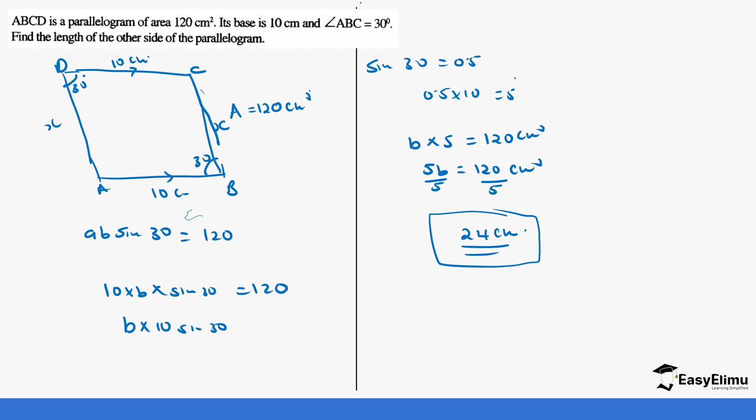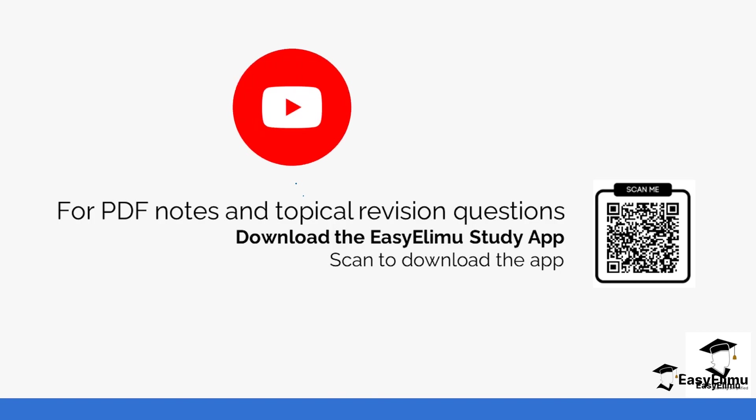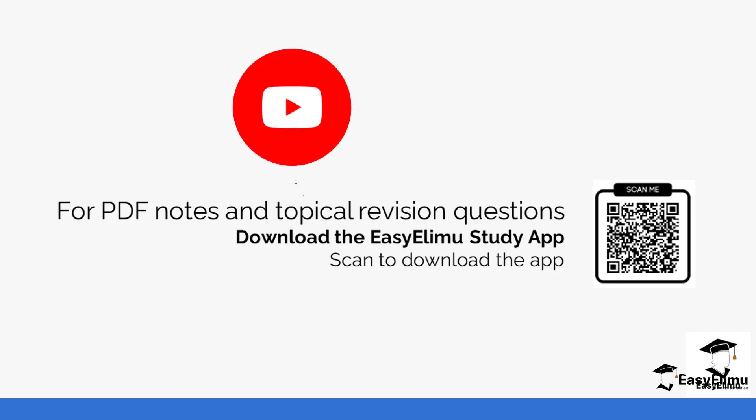So that's it. That brings us to the end of the subtopic. You can check out more topical revision questions on this lesson and notes in the app and see you in the next lesson.